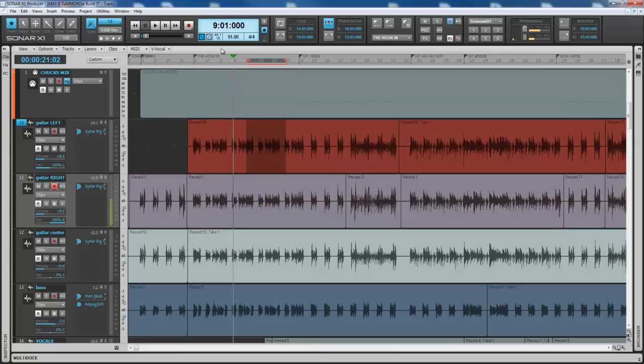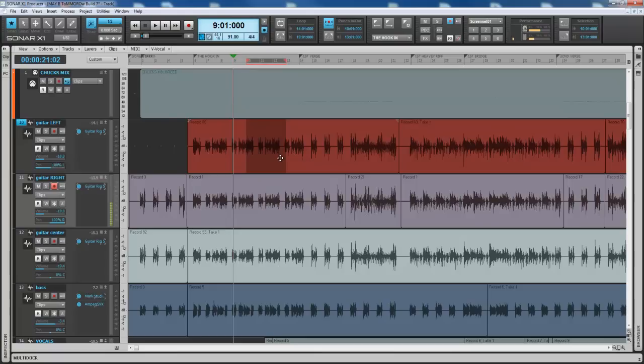When you hit record, coming in after you put your input echo on and everything, what you're going to get is a four count and then it's going to roll through these four bars and then it's actually going to punch in there, keep going, and then just seamlessly punch this in.